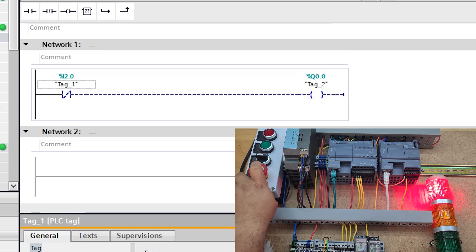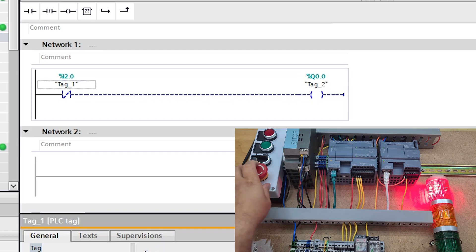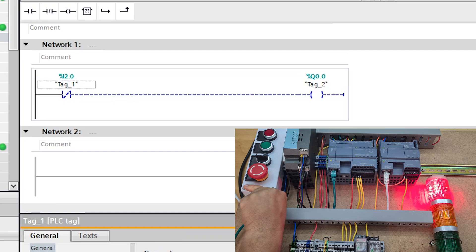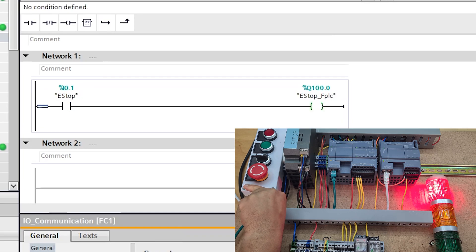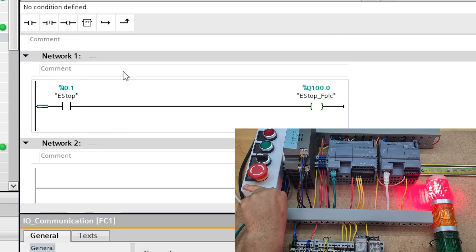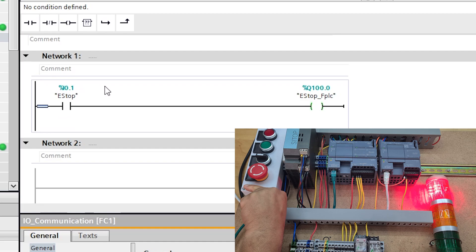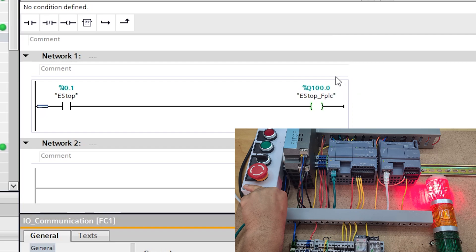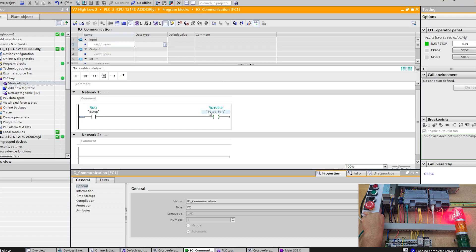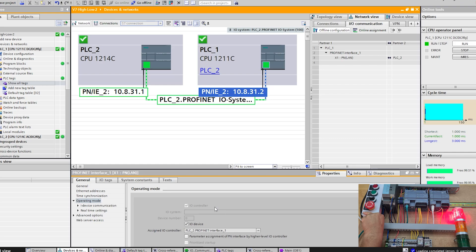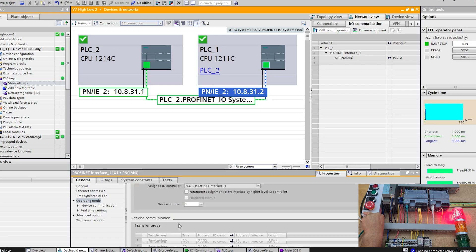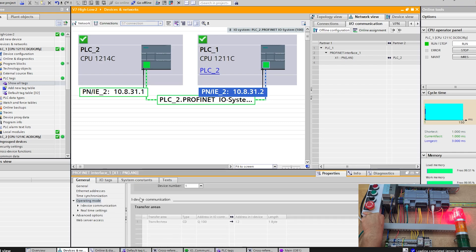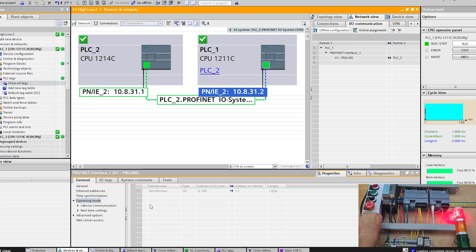That's it, literally it's as simple as that, which is nuts really. I'm guessing if I wanted to send a bunch more, which I may well try to do, I'm just using an IO communication block to basically take... all I'm really doing is I'm making a dummy output here on my main PLC, my 1214C, and then I'm setting up on here under the operating mode and then under I device communication transfer area.